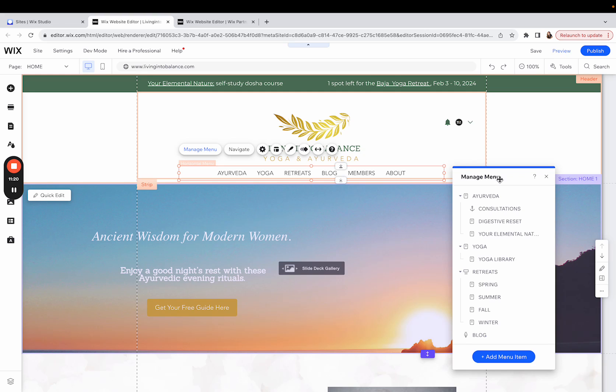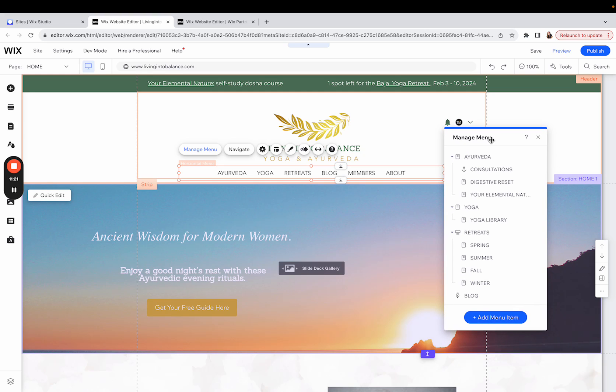And that I think covers the most basic concepts when it comes to making changes and adjustments to your Wix website menu. If you have specific questions about menus in your Wix website that I didn't answer here, feel free to leave those in the comments and thanks for watching.